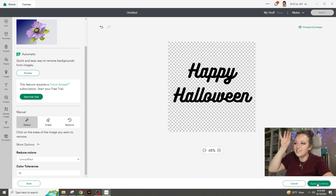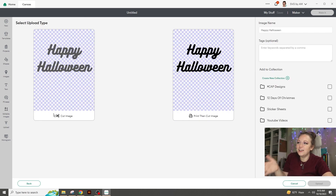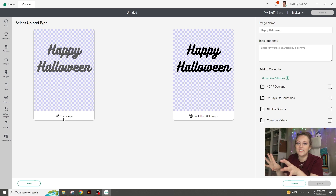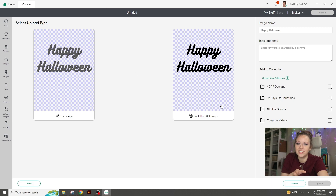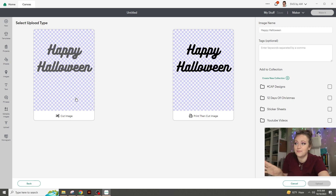Once you've got everything erased and you're happy with it, hit Apply and Continue. You'll be brought to Cut Image or Print Image. If the design had clip art and additional cutesy things on it, go for Print and Cut. But because this is simple and we're just going to cut it out of vinyl, we go with Cut Image.